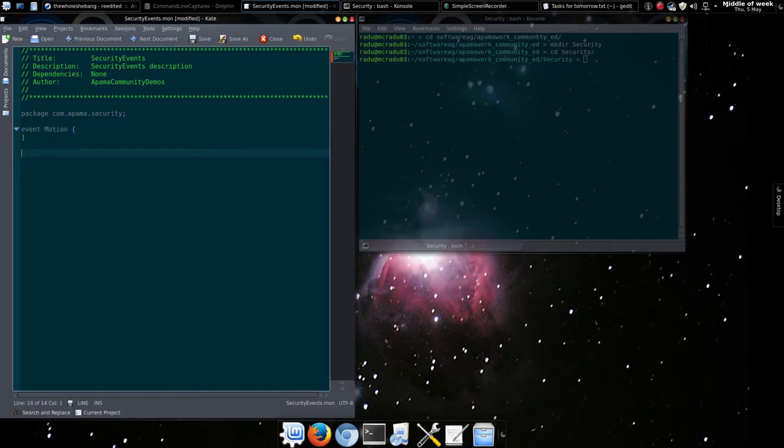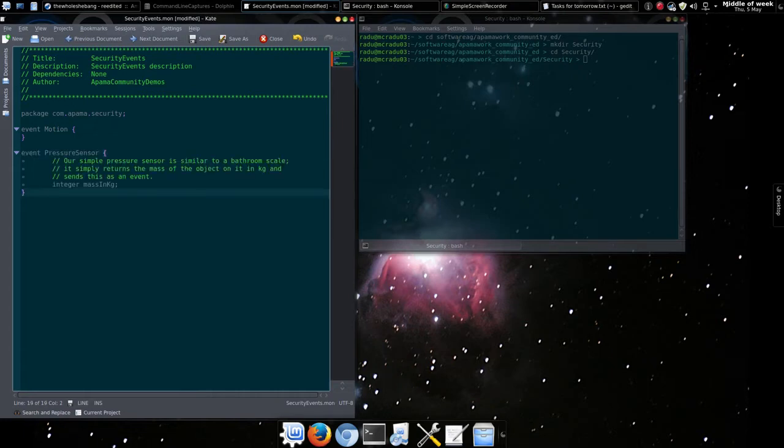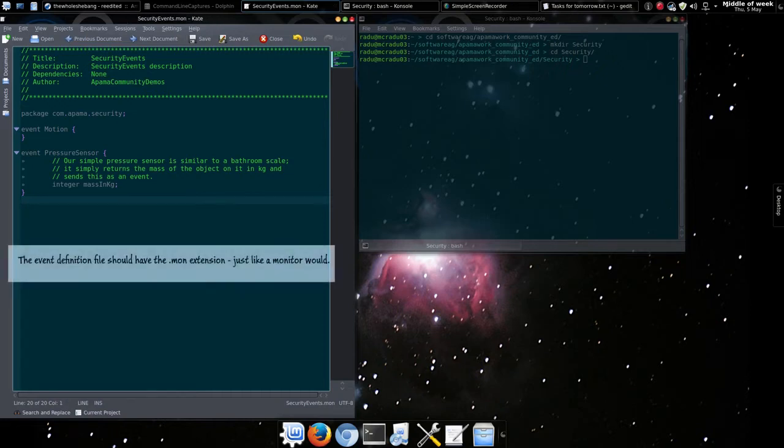In this case, we're going to create a motion event with no fields at all. We just want to detect motion and a pressure event that sends the mass of the object recorded whenever something puts pressure on a pressure sensor. Now let's save this event definition file.